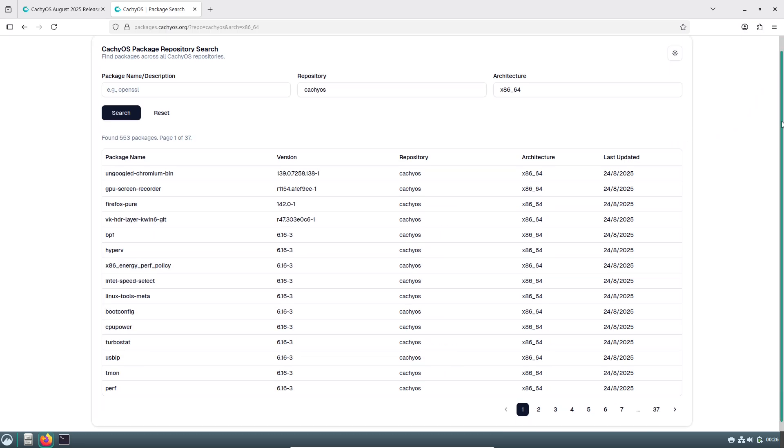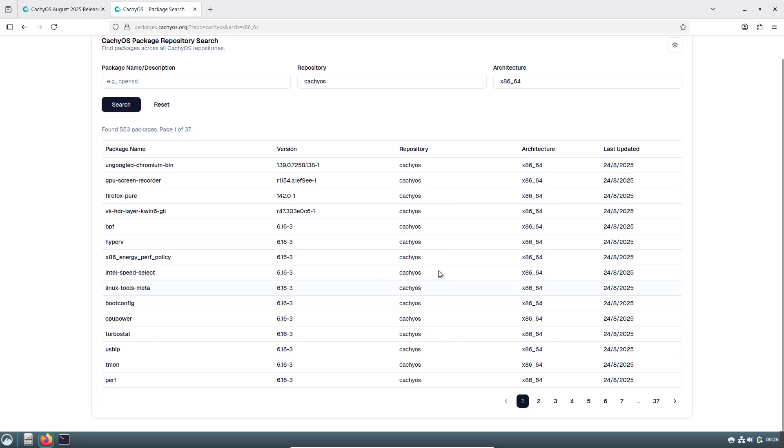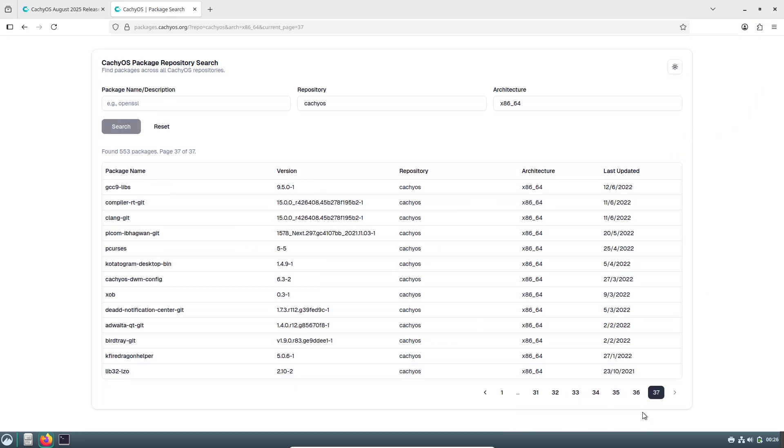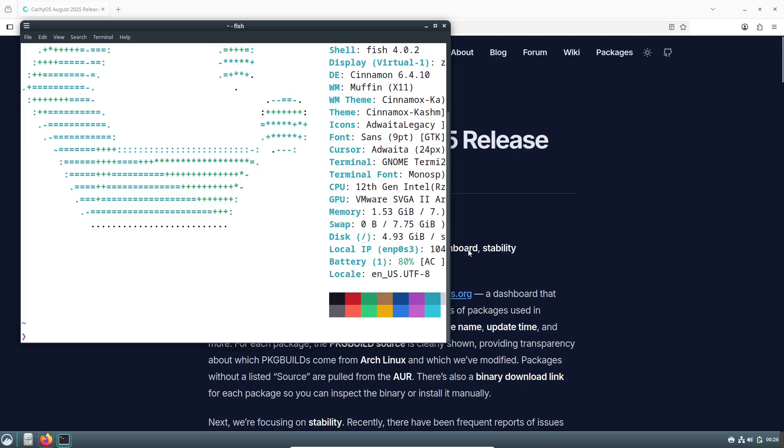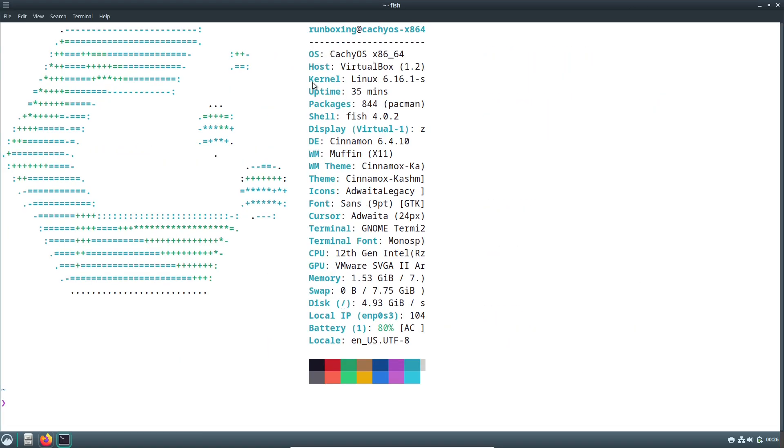There are also some cool new supports and features for specific setups. For window manager fans, you can now install Niri window manager right through the online installer, complete with pre-configured dotfiles for a smooth start.